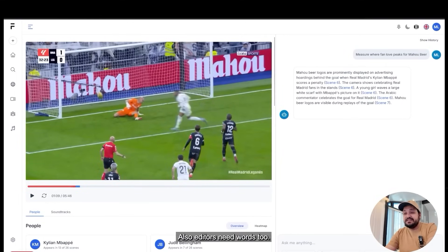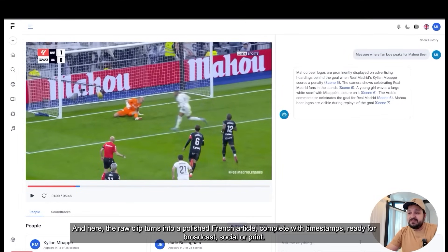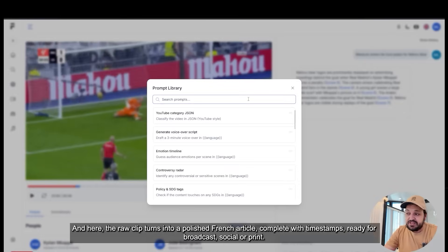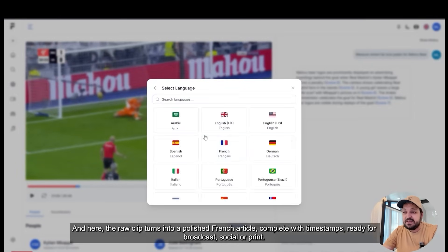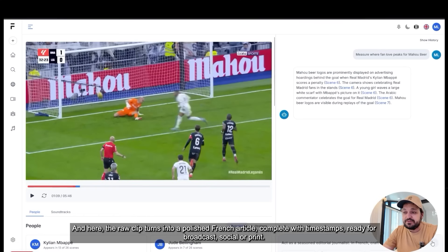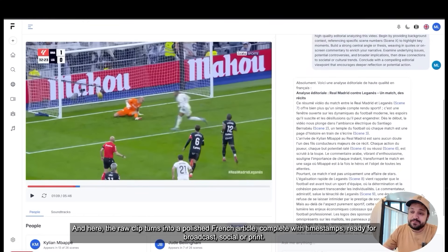Editors need words too. Here, the raw clip turns into a Polish-French article complete with timestamps, ready for broadcast, social, or print.